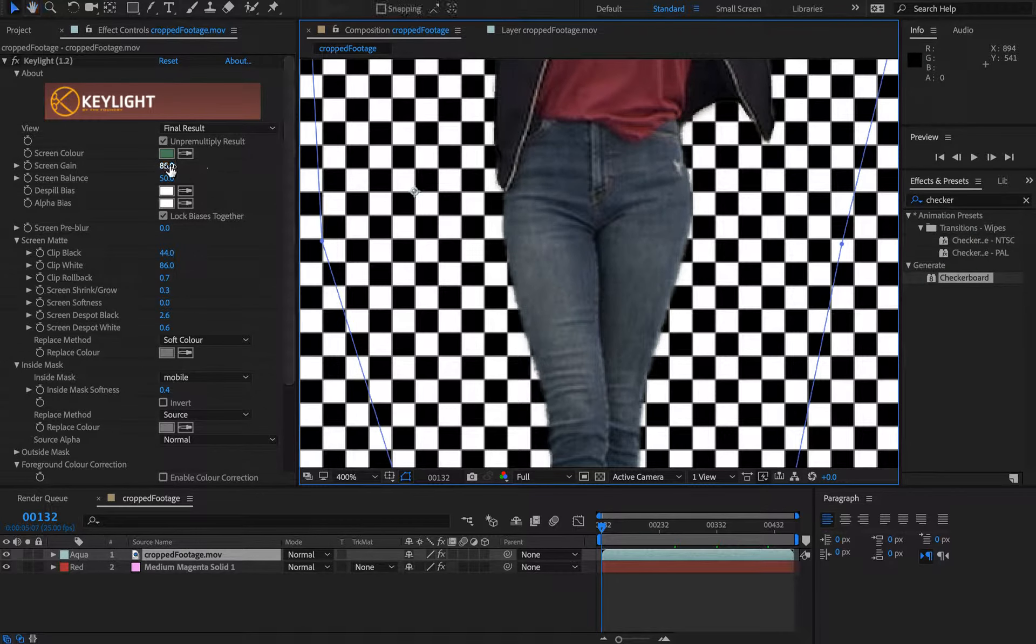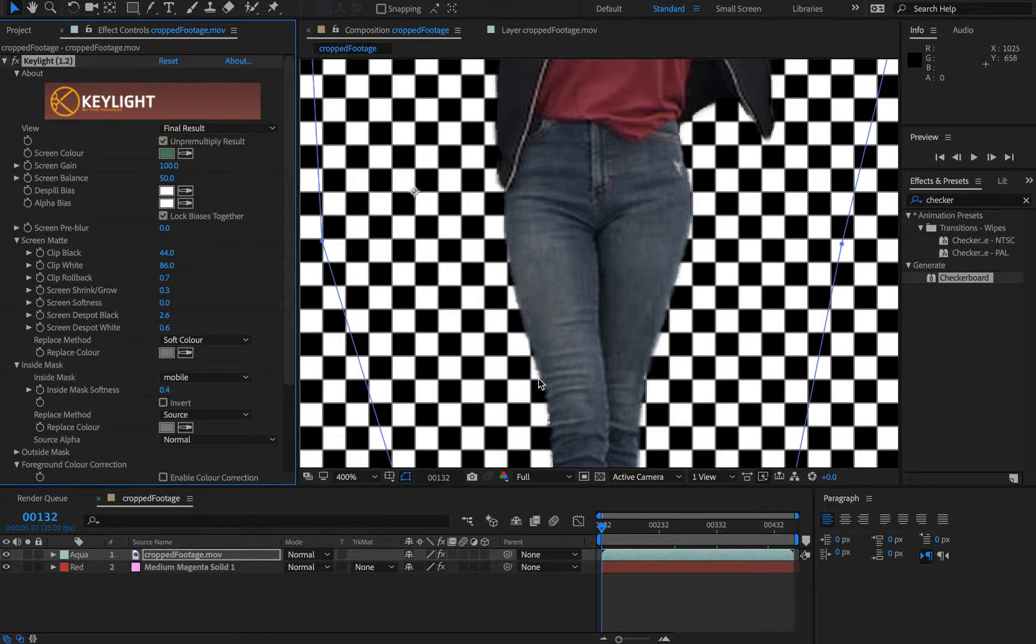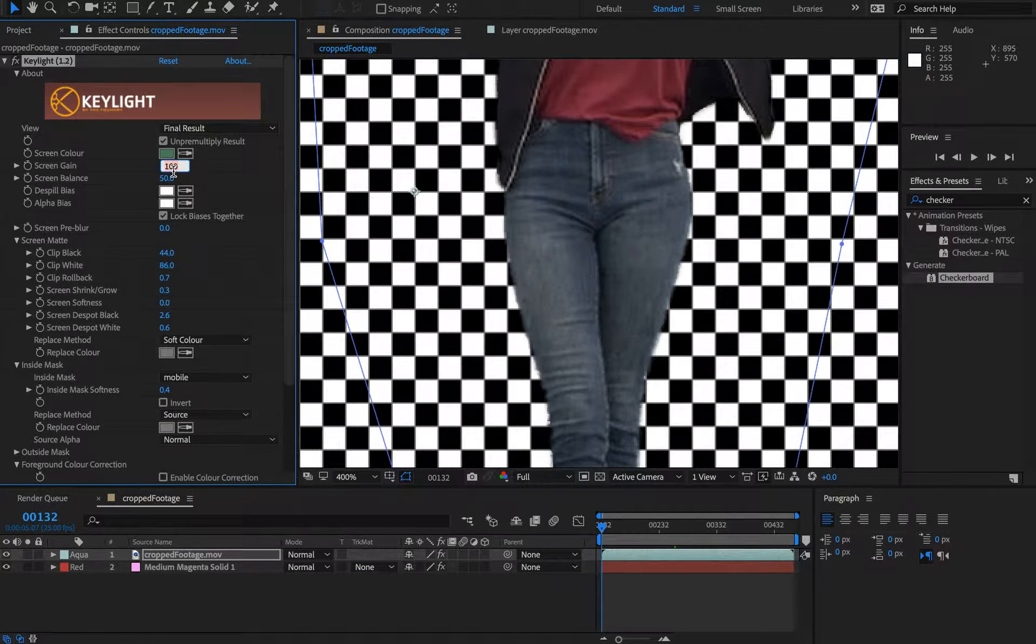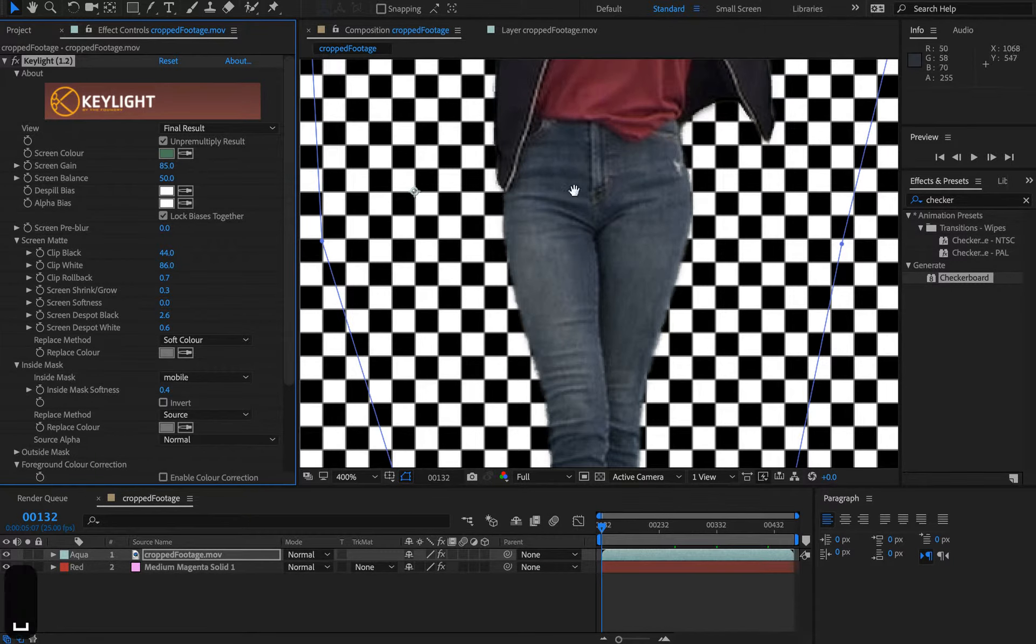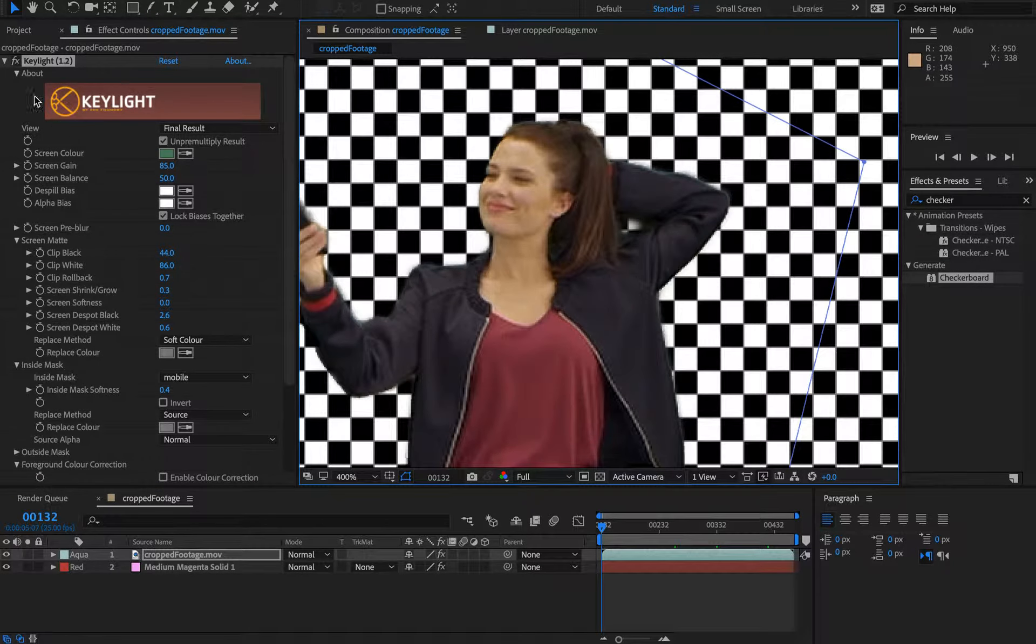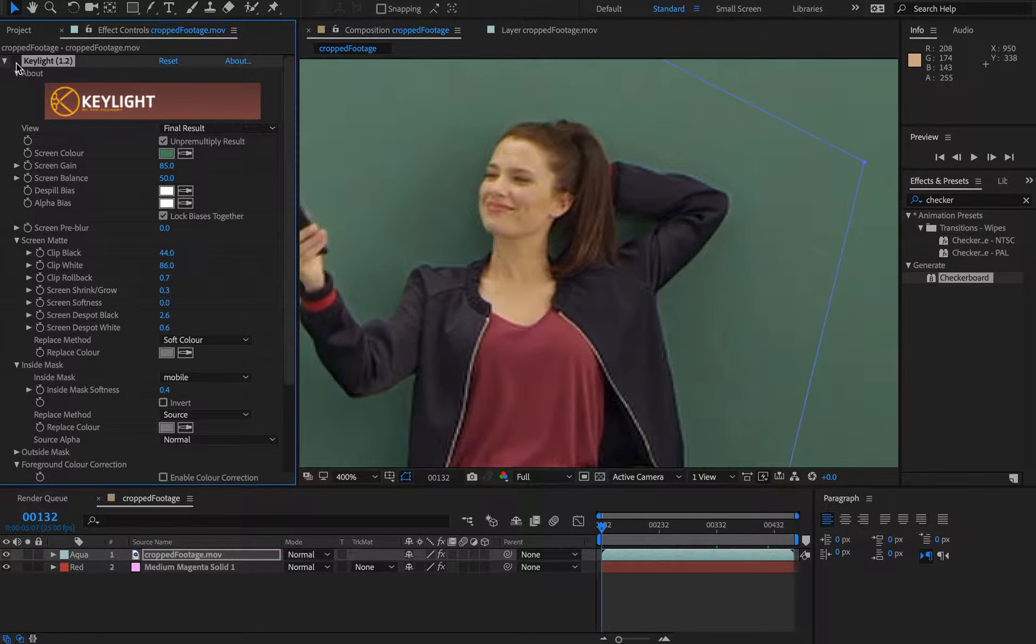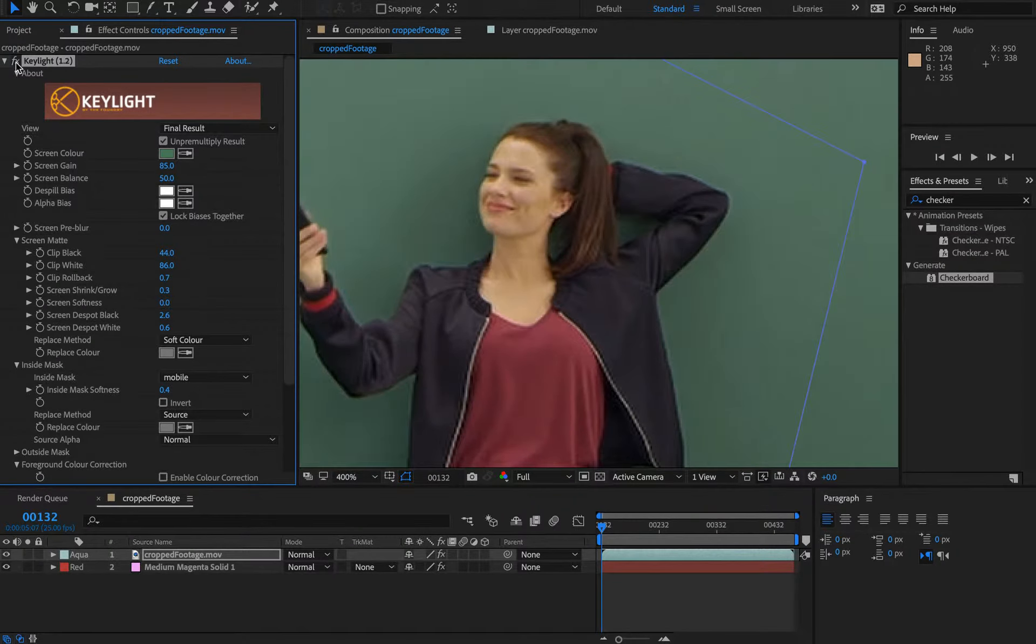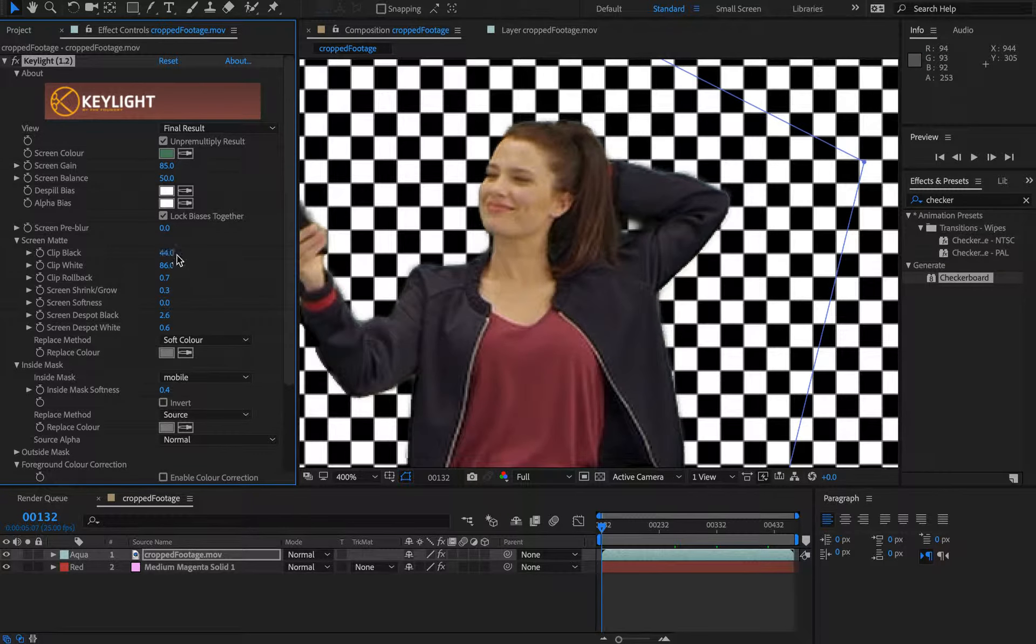This was previously set to around 100, and you can see it's eaten in a little too harshly, so I'll pull that back to 85. And the clip black—let's toggle this effect off and on—you can see we're still getting good quality colors. It still looks like it's keyed quite well.